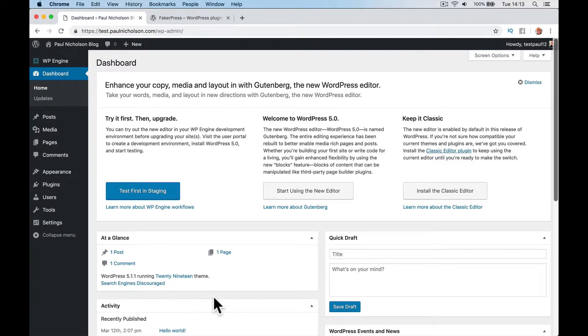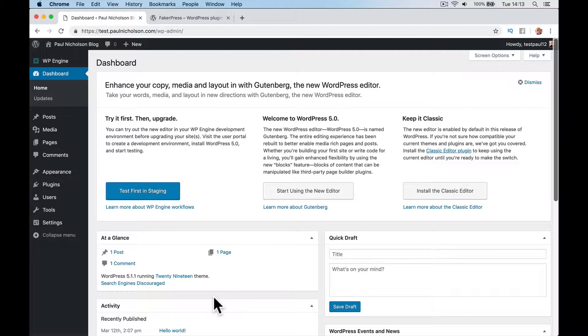Hello, it's Paul. I'm just going to do some quick videos on WordPress and how to set certain things up. In this one, I'm just going to show you how to do fake content.